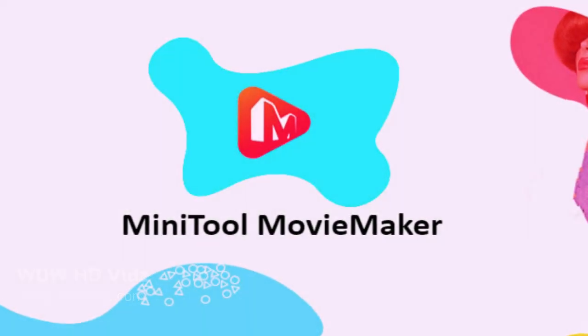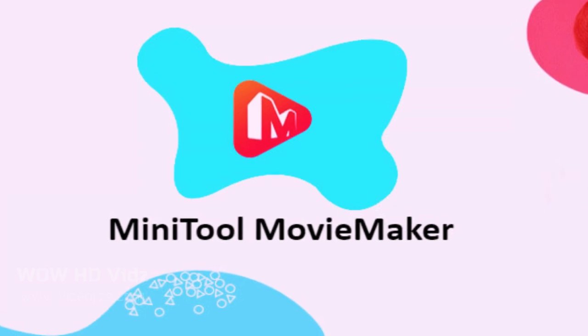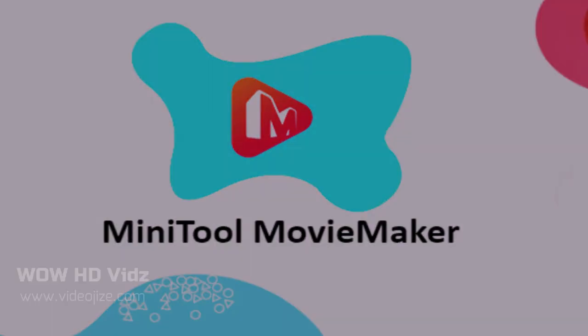Minitool Movie Maker is a free and easy to use video editor without a watermark. Download it now and create your own movies easily.